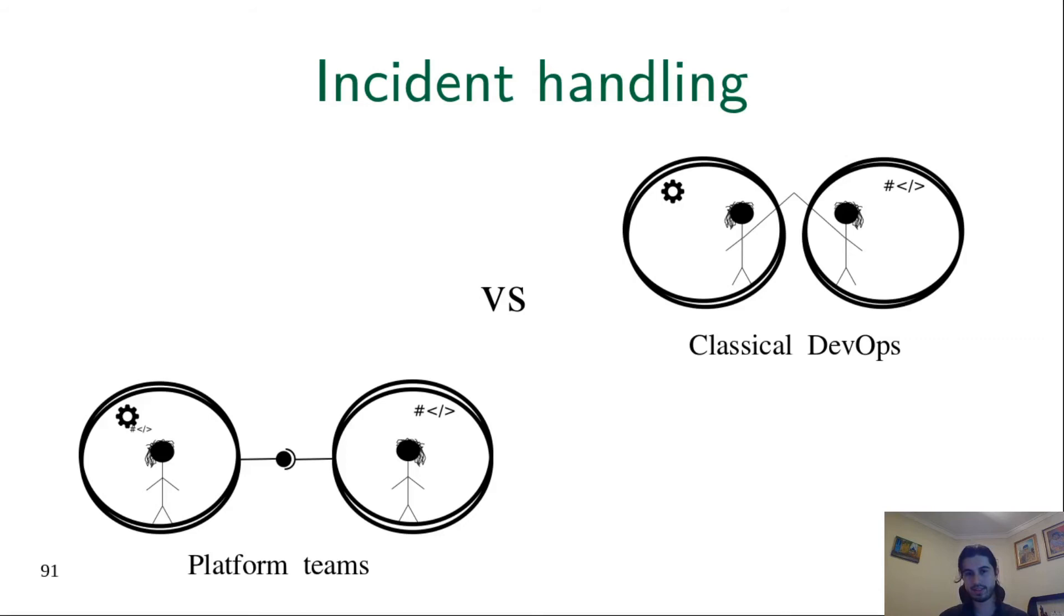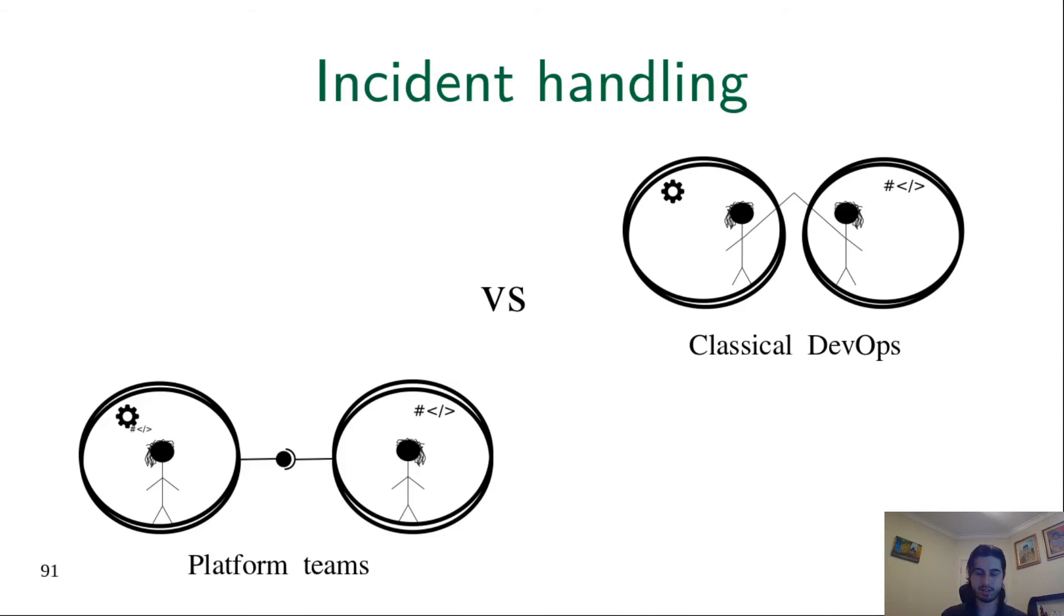In platform teams it's different. Developers, the product team, are responsible for business services. The platform team is responsible for infrastructure services. Therefore, if there is any problem in business services, developers have to take a look and try to solve. If they check that the problem is because of some infrastructure service, then they will call the platform team to ask for help.